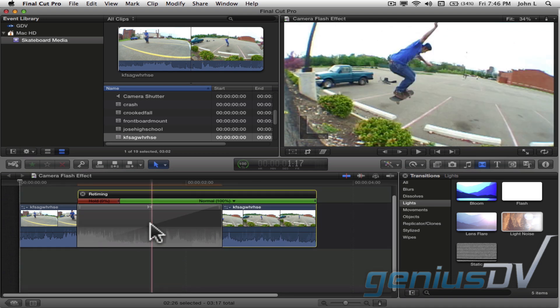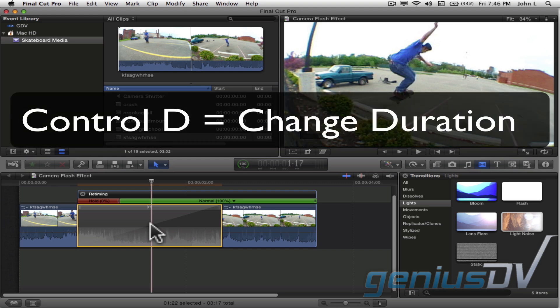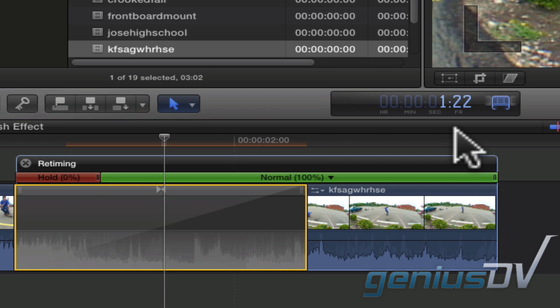To change the duration of a transition, click on it and use the keyboard shortcut Ctrl D. Within the dashboard area, you can now assign your transition a duration.